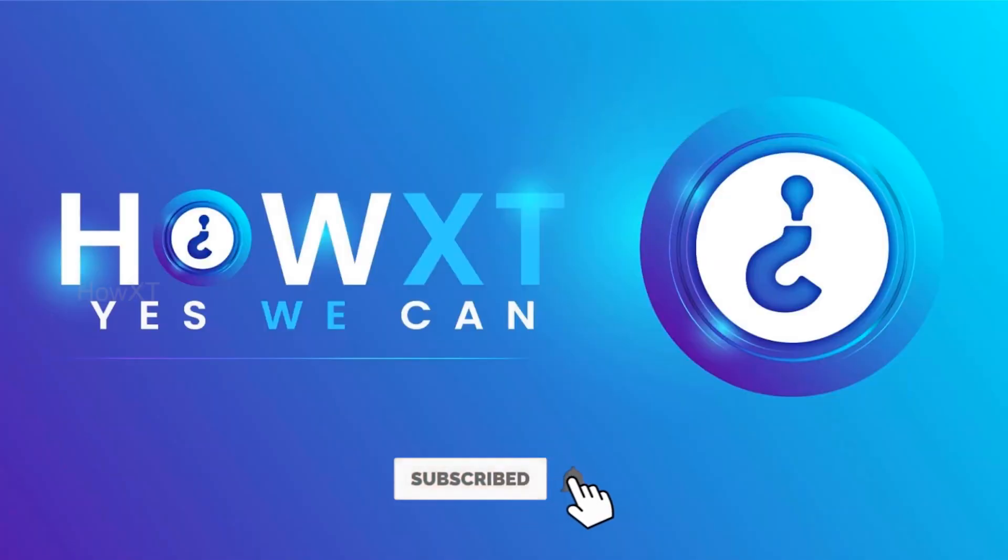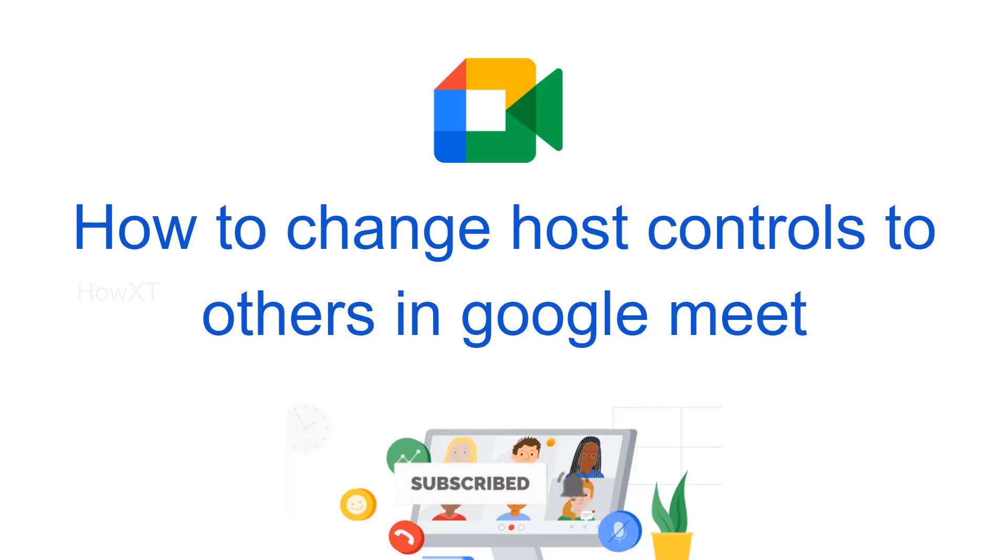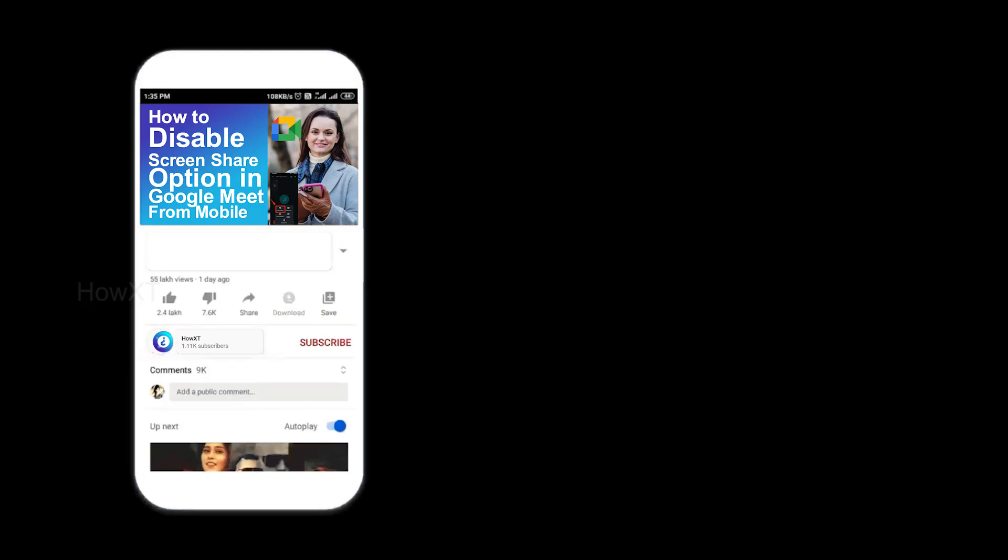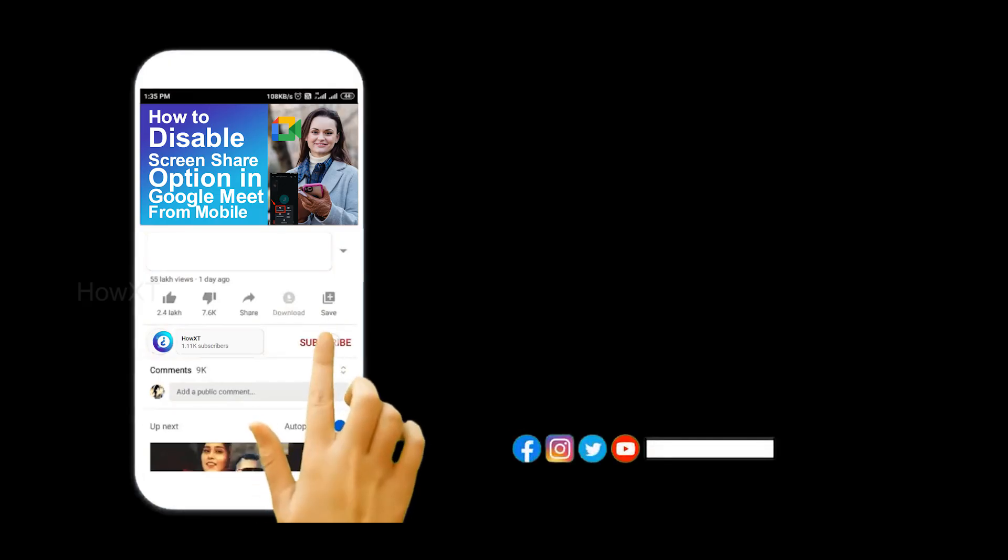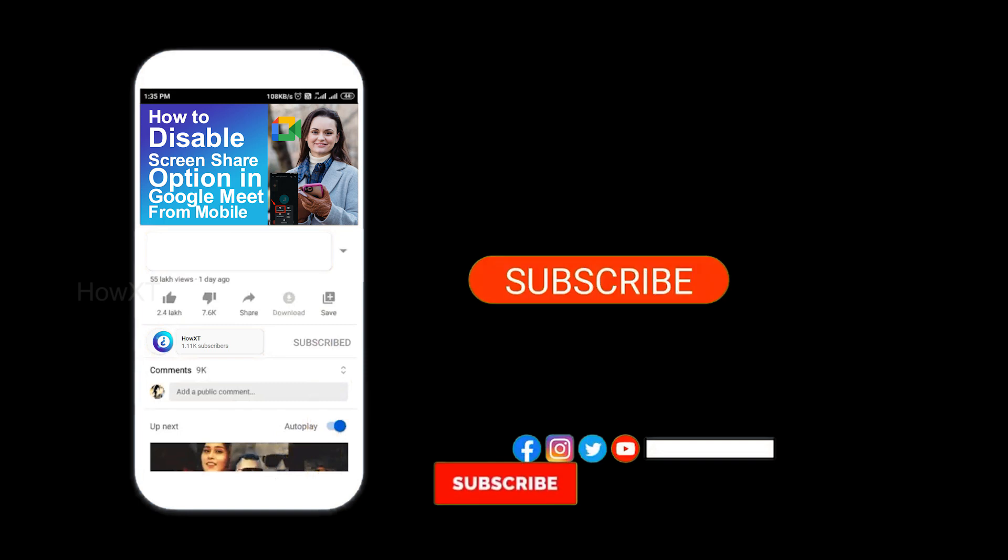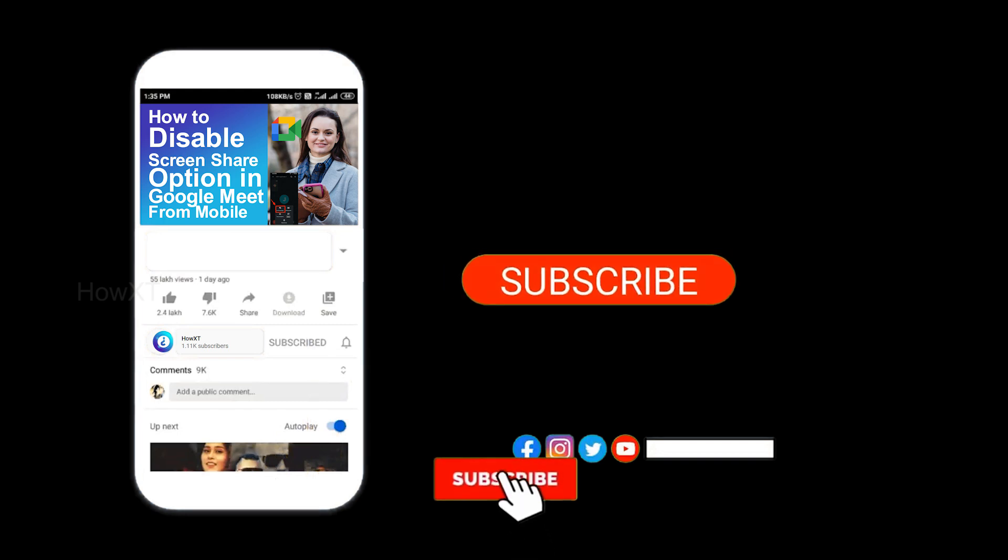Good day to everyone. Today I would like to share how to change host controls to others in Google Meet. Let me show you how to do that. Before that, kindly subscribe How It's channel and click the bell icon to know about more videos.